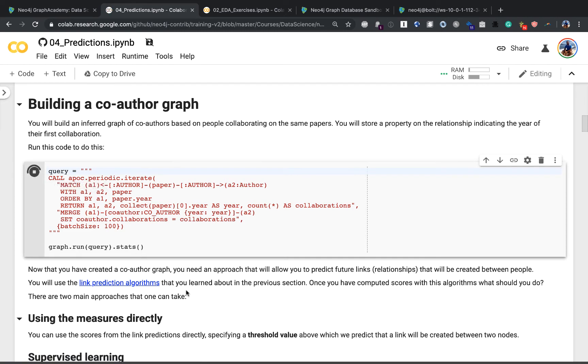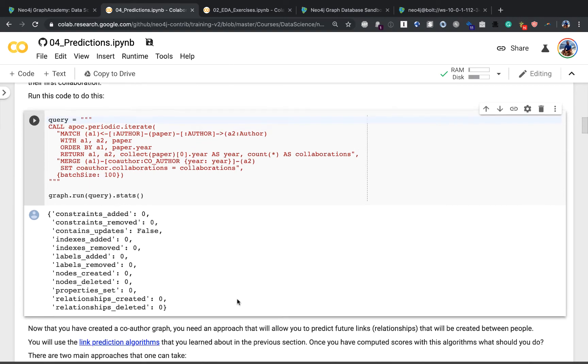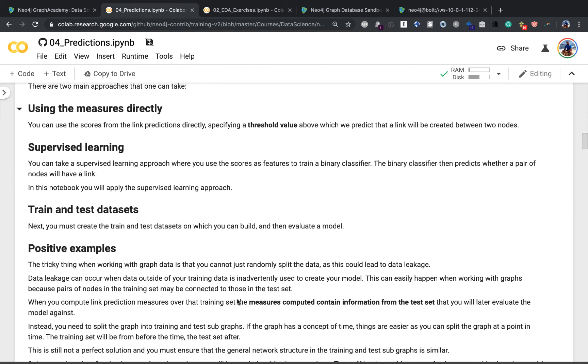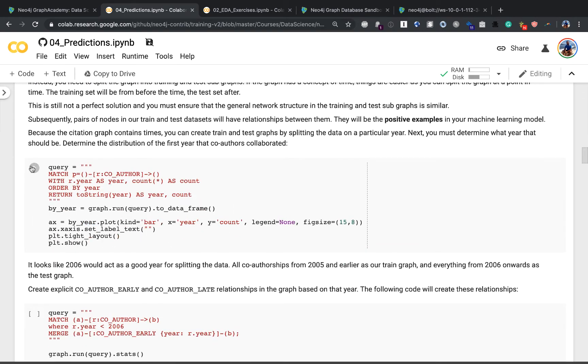Then using the Neo4j Graph Algorithms plugin, you'll move on to generating personalized recommendations using collaborative filtering and PageRank.